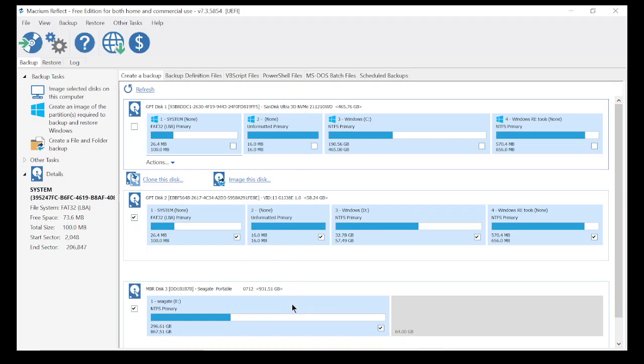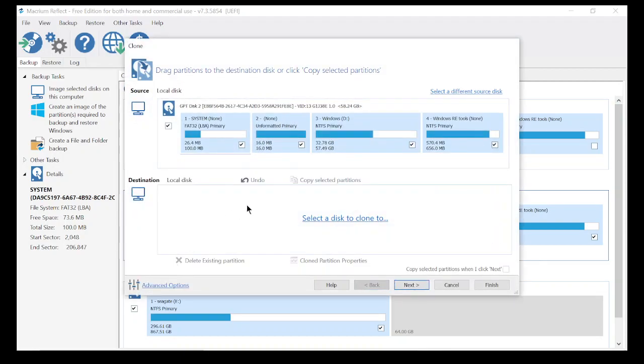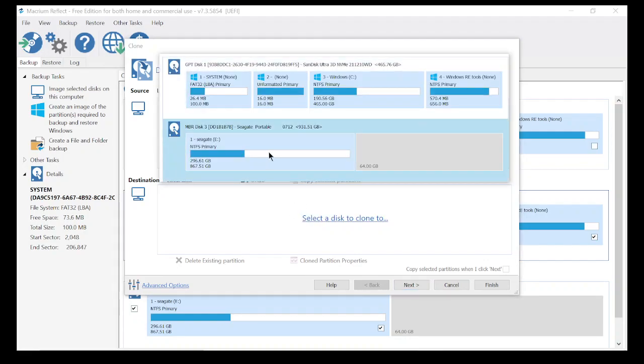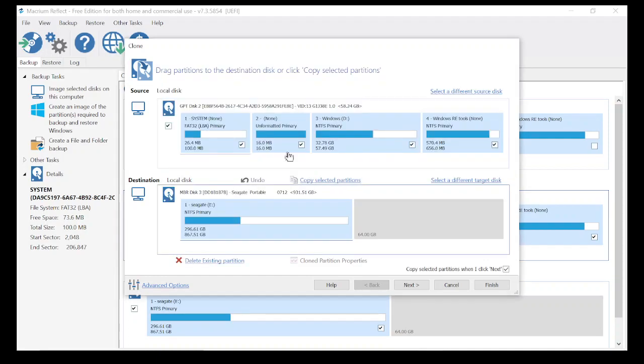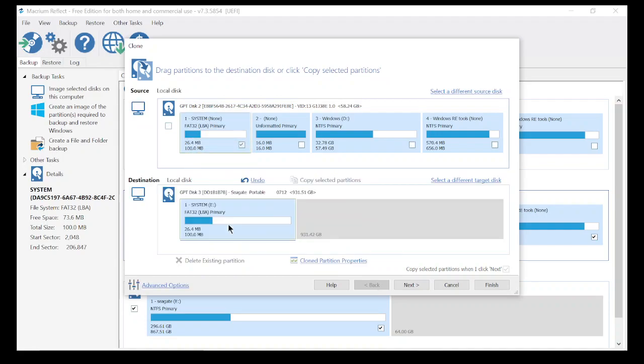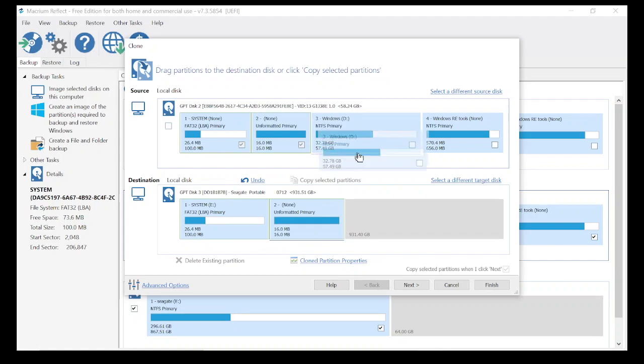This is the original hard drive. This is my Seagate hard drive. Now how to clone the hard drive is simply click clone this disk. We're going to say we're going to clone it to the Seagate. We're going to drag partition 1 to 1, 2 to 2, and 3 to 3.